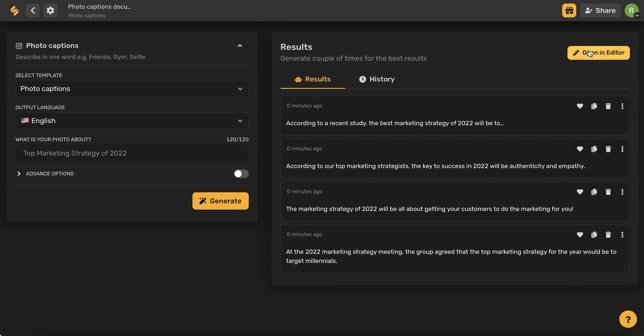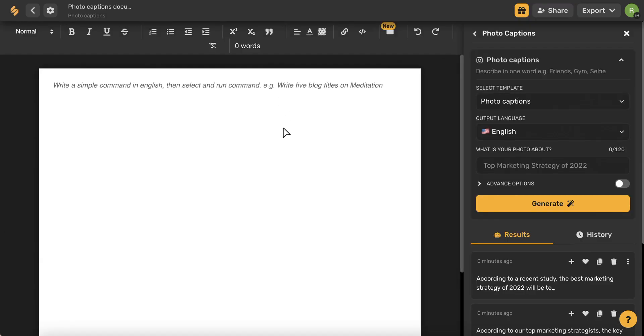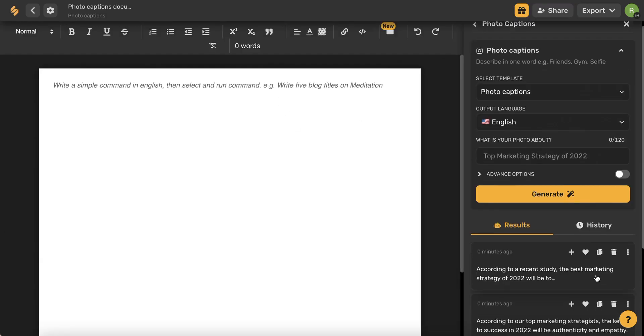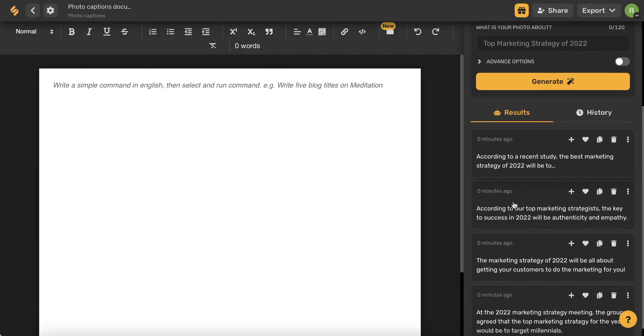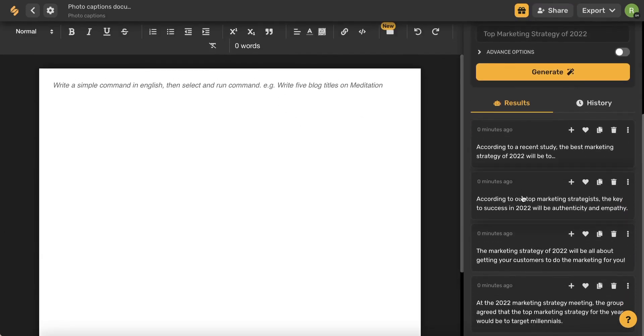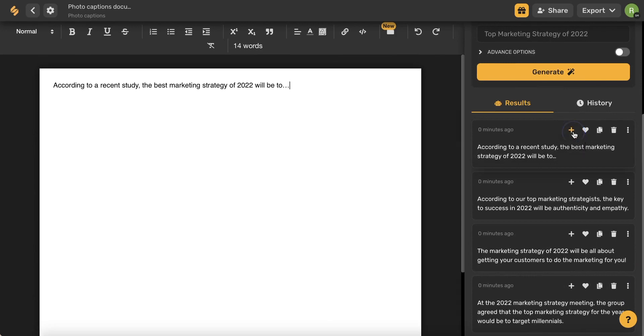You can open these results in an editor format and now you've opened a document and you still have your results on the right-hand side and can add your results by clicking this plus icon.